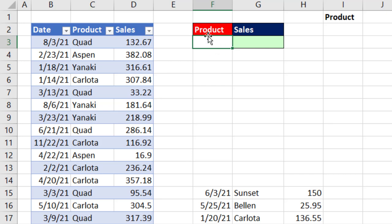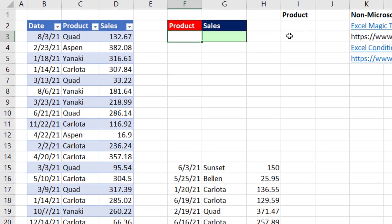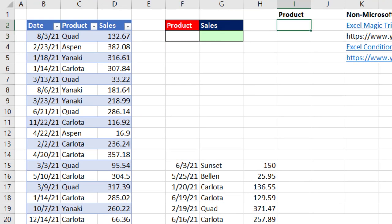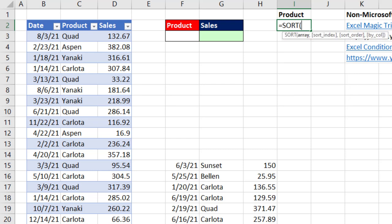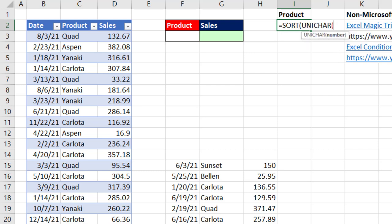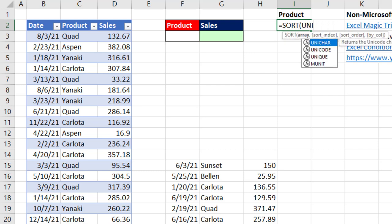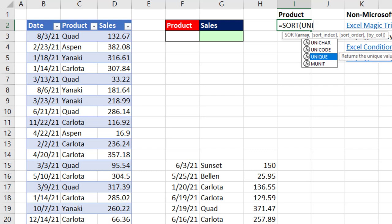Our first task is to create a dropdown list that will always show us a sorted unique list from the product column. So off to the side, we're going to use an amazing Microsoft 365 dynamic spilled array function called SORT. And then inside of it, we'll use a second dynamic spilled array function, UNIQUE.